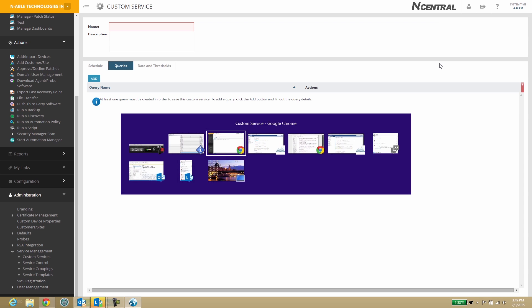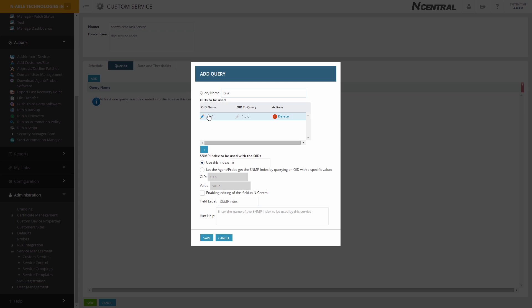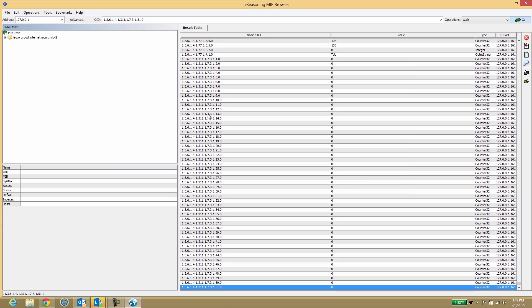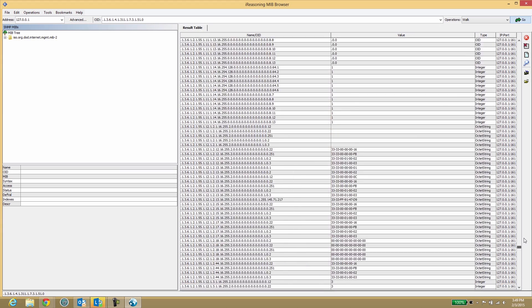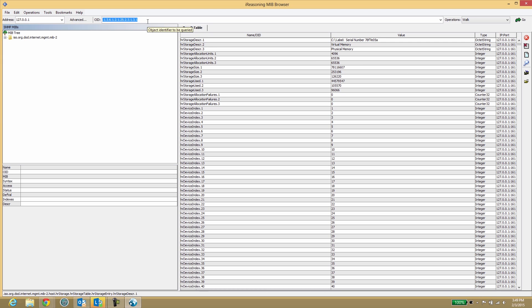Back in Incentral, name and optionally describe the service. Add the query and enter in your OIDs. For this custom service, you need Disk Description, Allocation Units, Size, and Use Space.